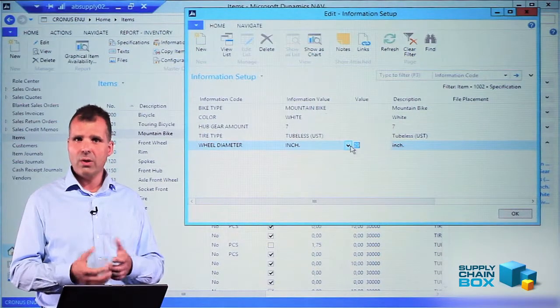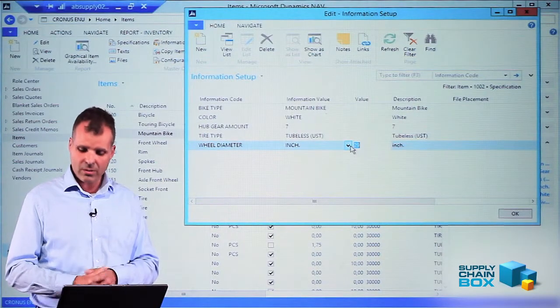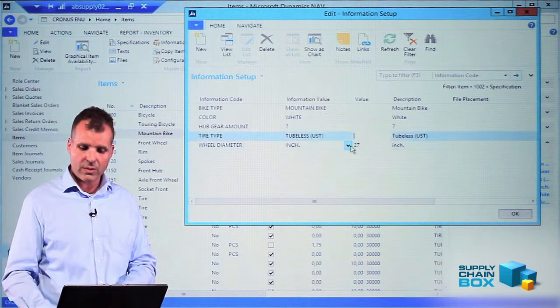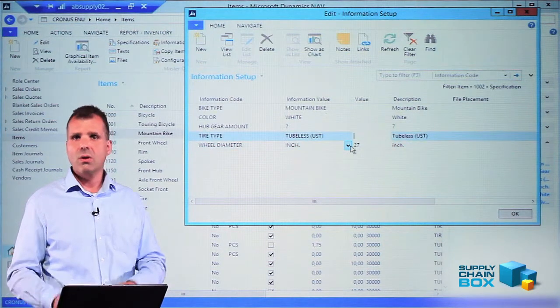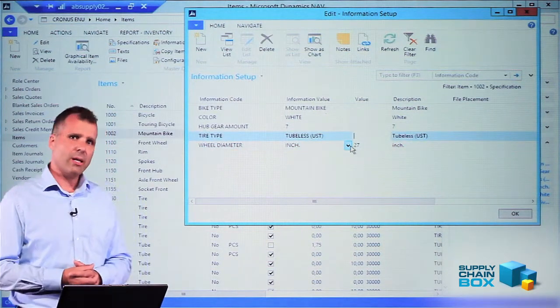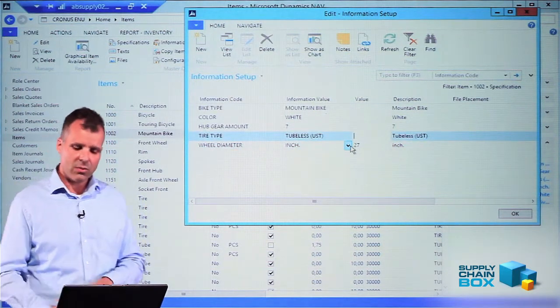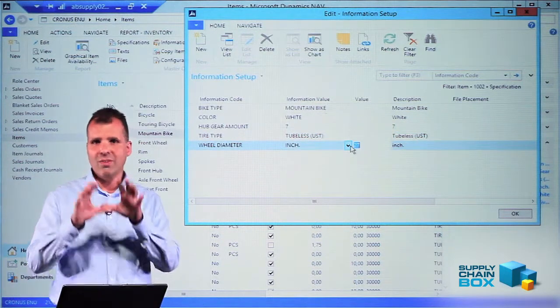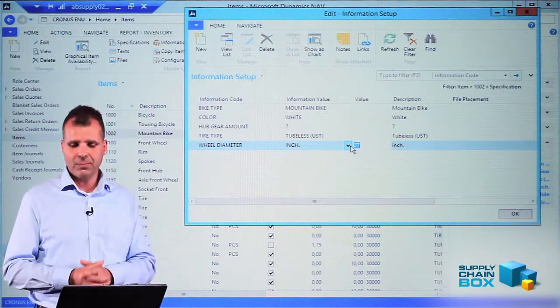So this is a field I can enter on this level. I could say it's only a 27 inch wheel diameter and I enter it directly here. This is not an optional list if I use the value field.